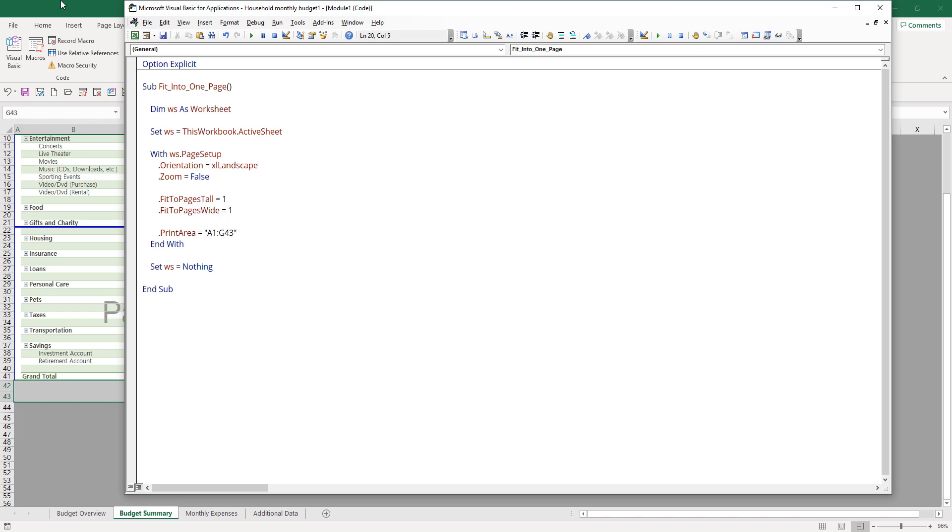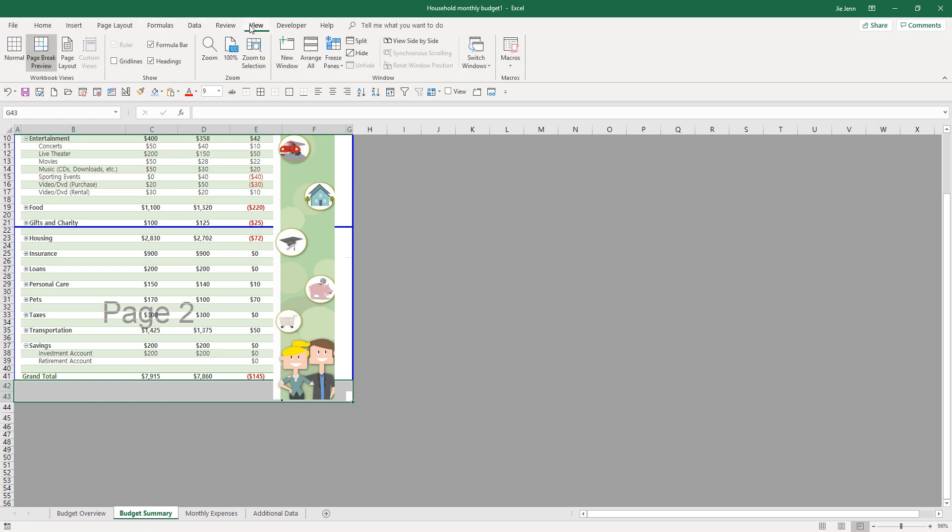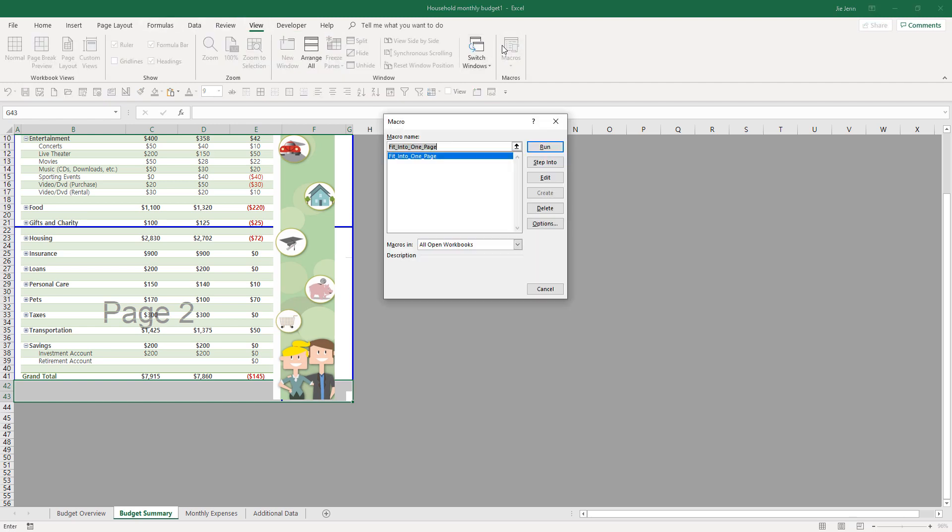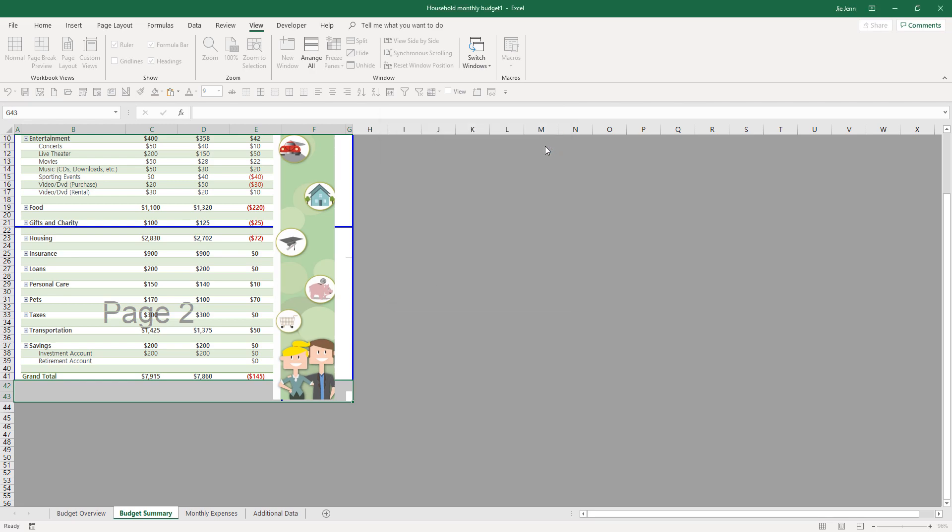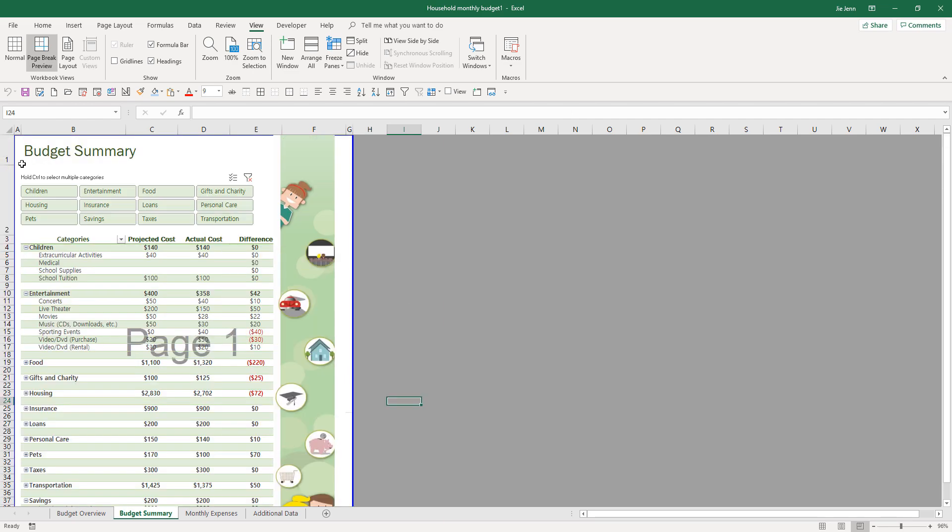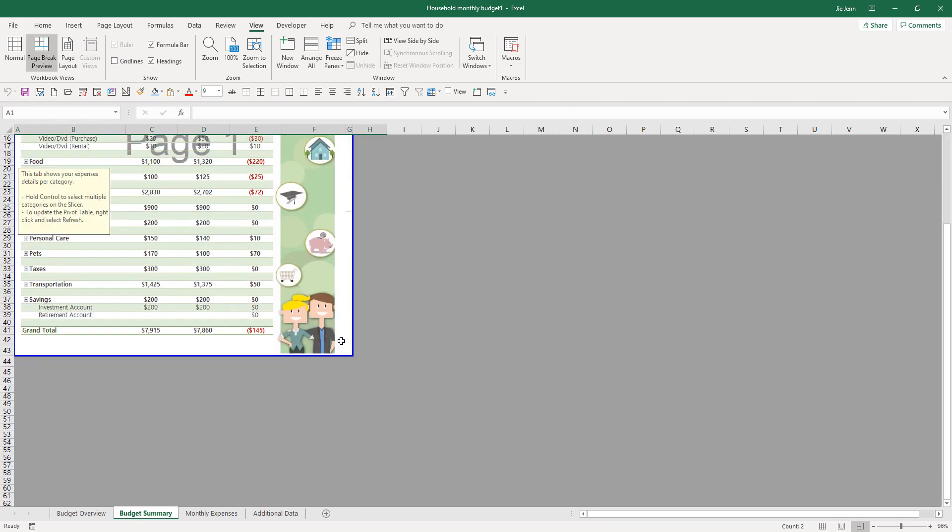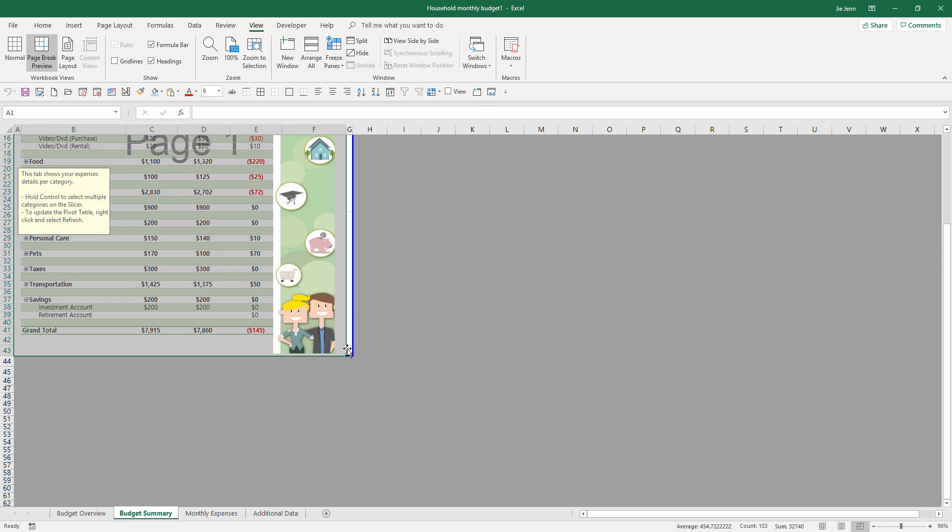And that's it. Now, if I go back to Excel and go to view macros, if I click on run the fit into one page macro, as you can see the macro will readjust the print area and fit everything into just one page.